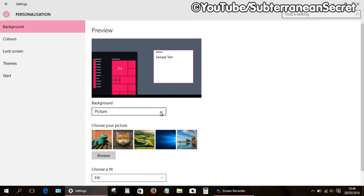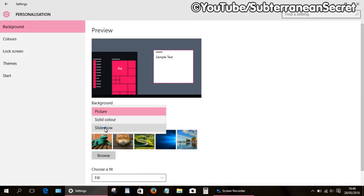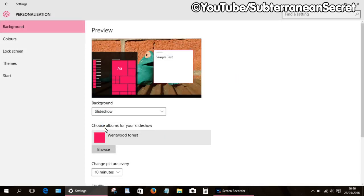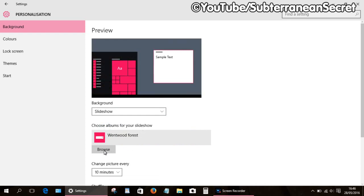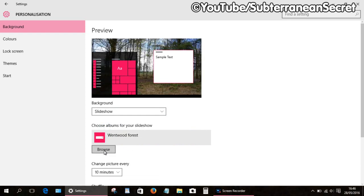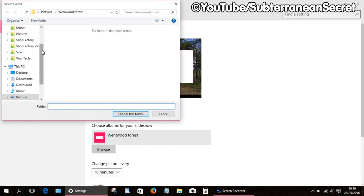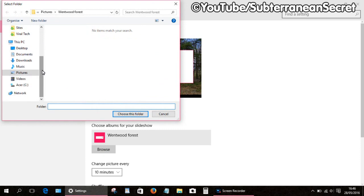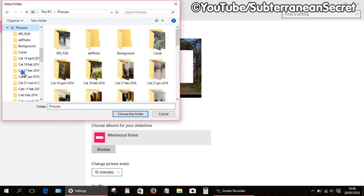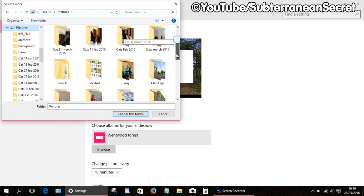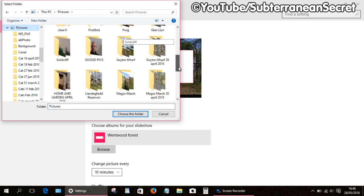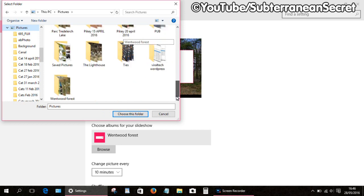From there, you want to choose Slideshow. You're then given the option to browse. Click Browse, then select your Pictures folder again, then choose a folder where the images are stored you want to use.